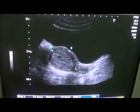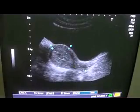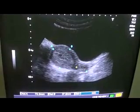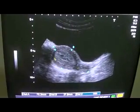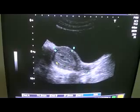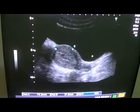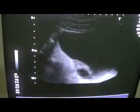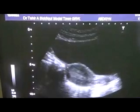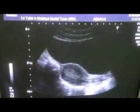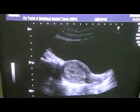This is the anterior myometrium, this is the cervix, this is the posterior myometrium. Now there is an area of interest to be noted which is the possible cause of menorrhagia.